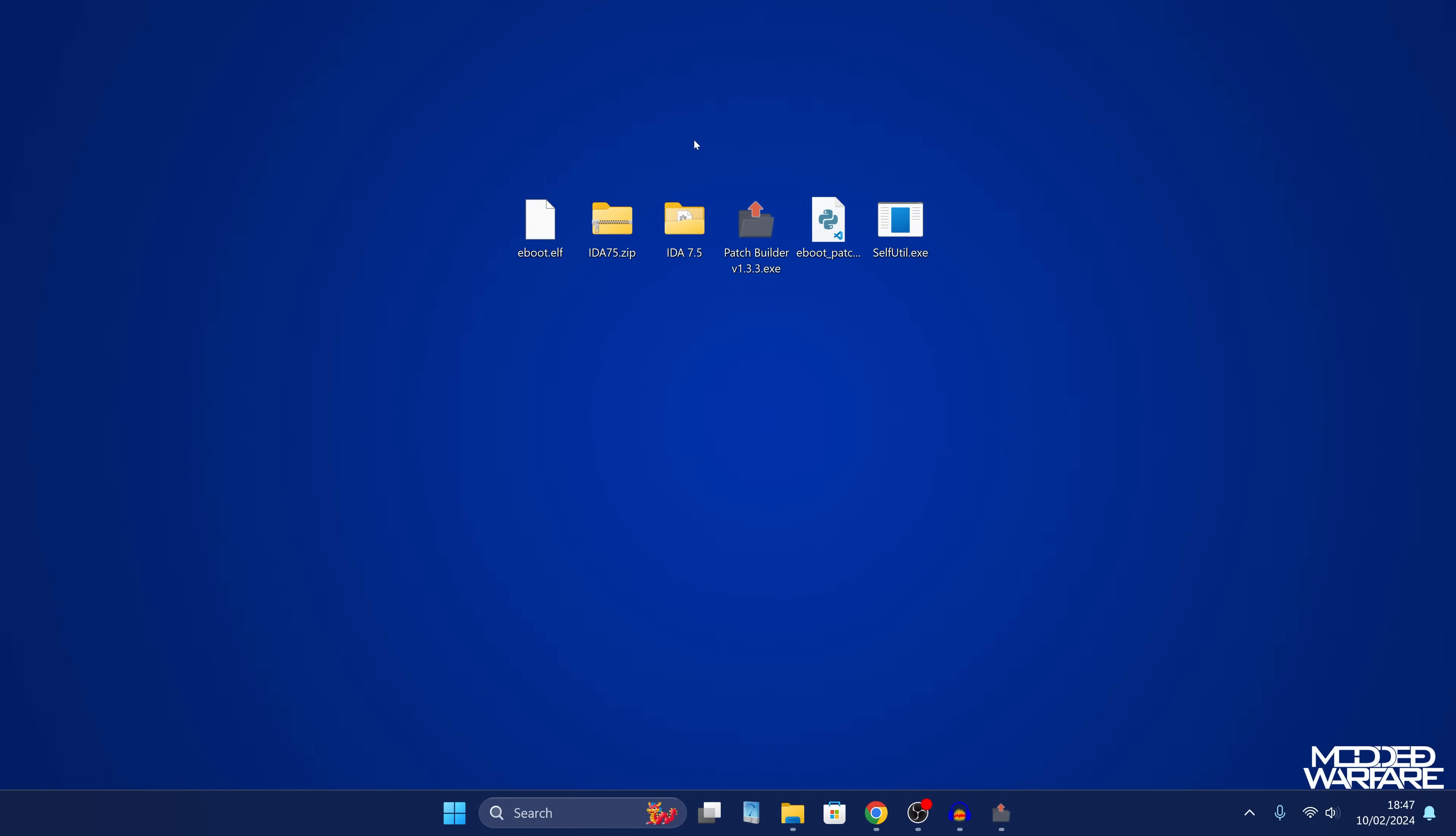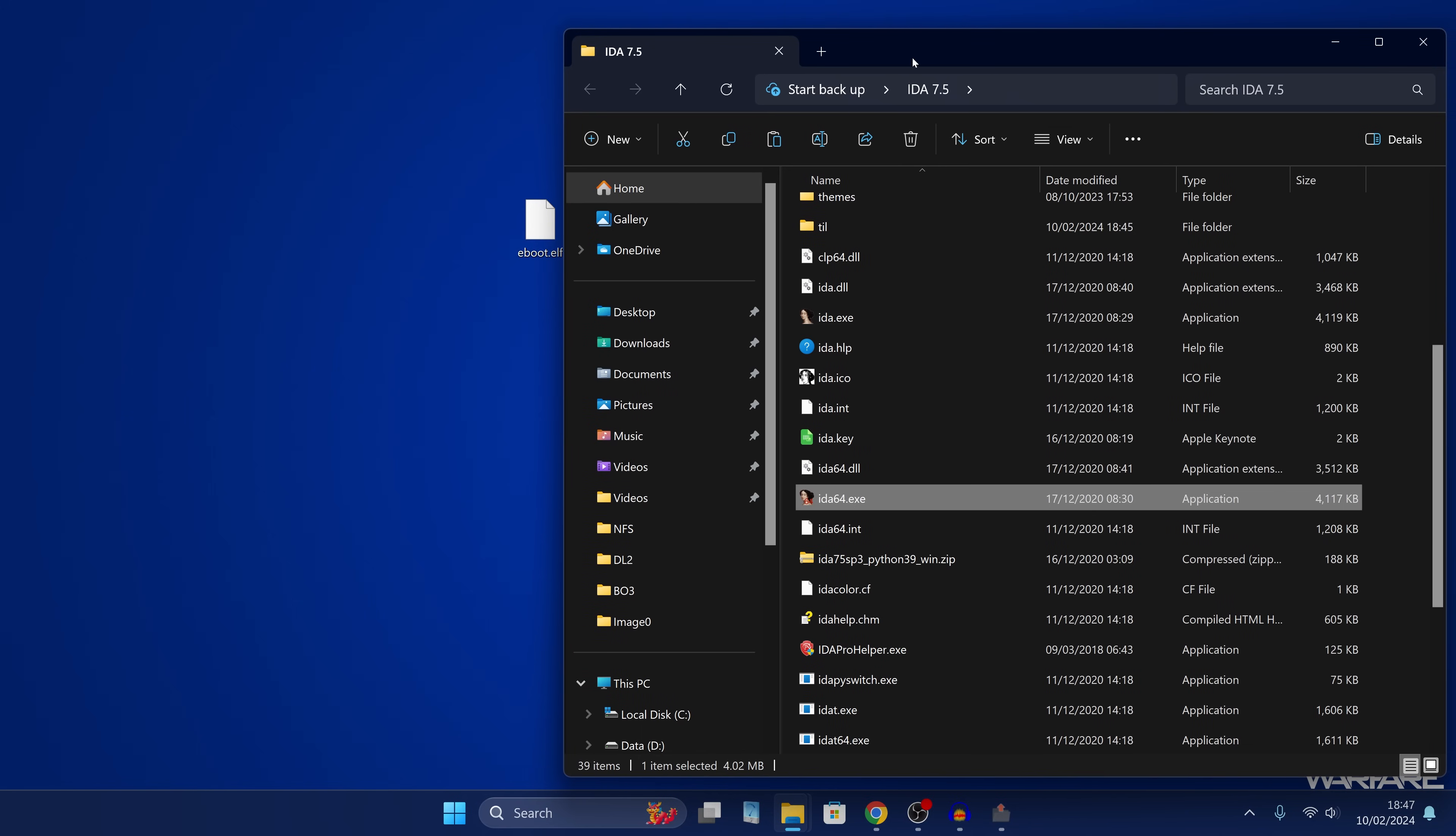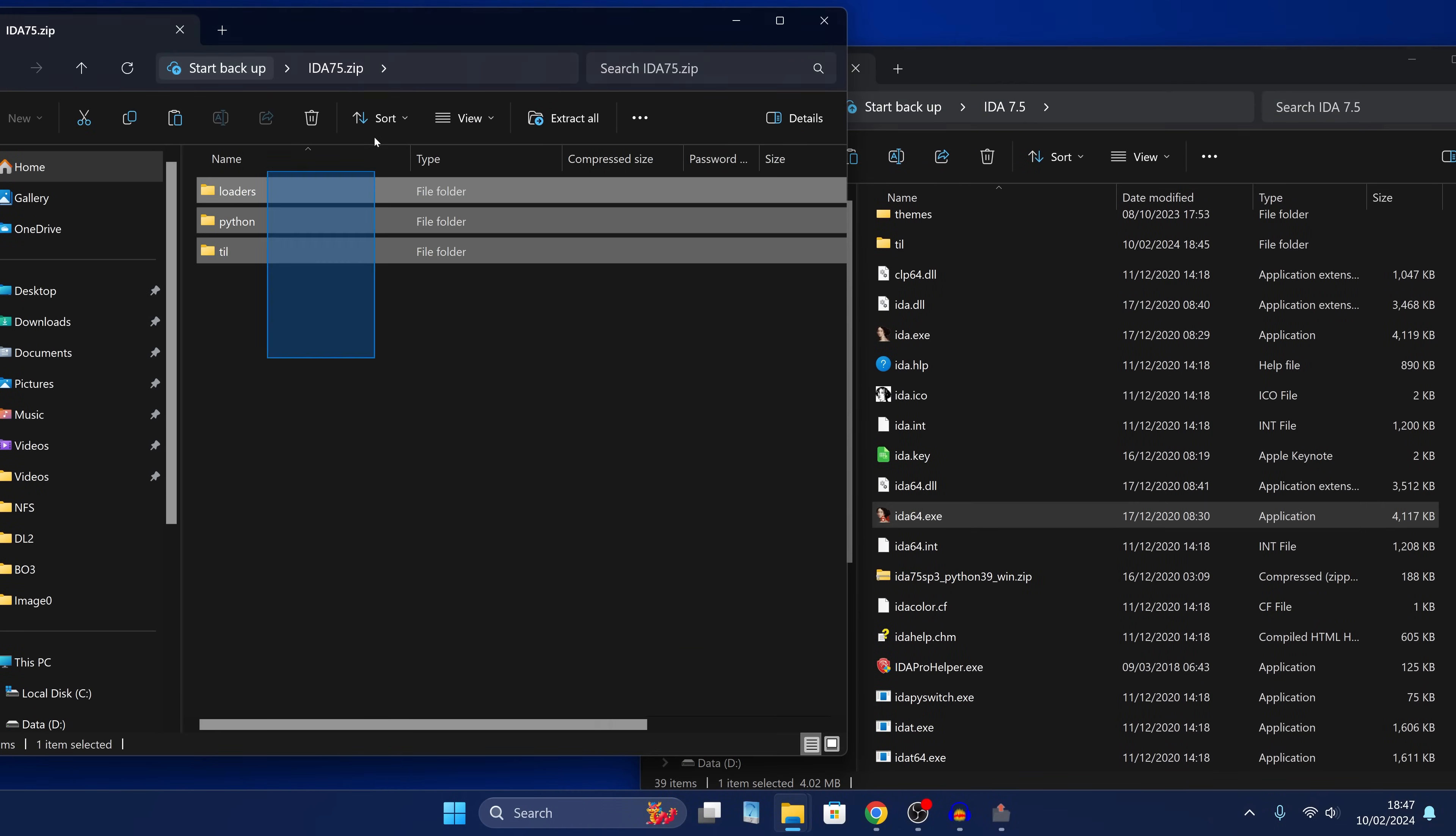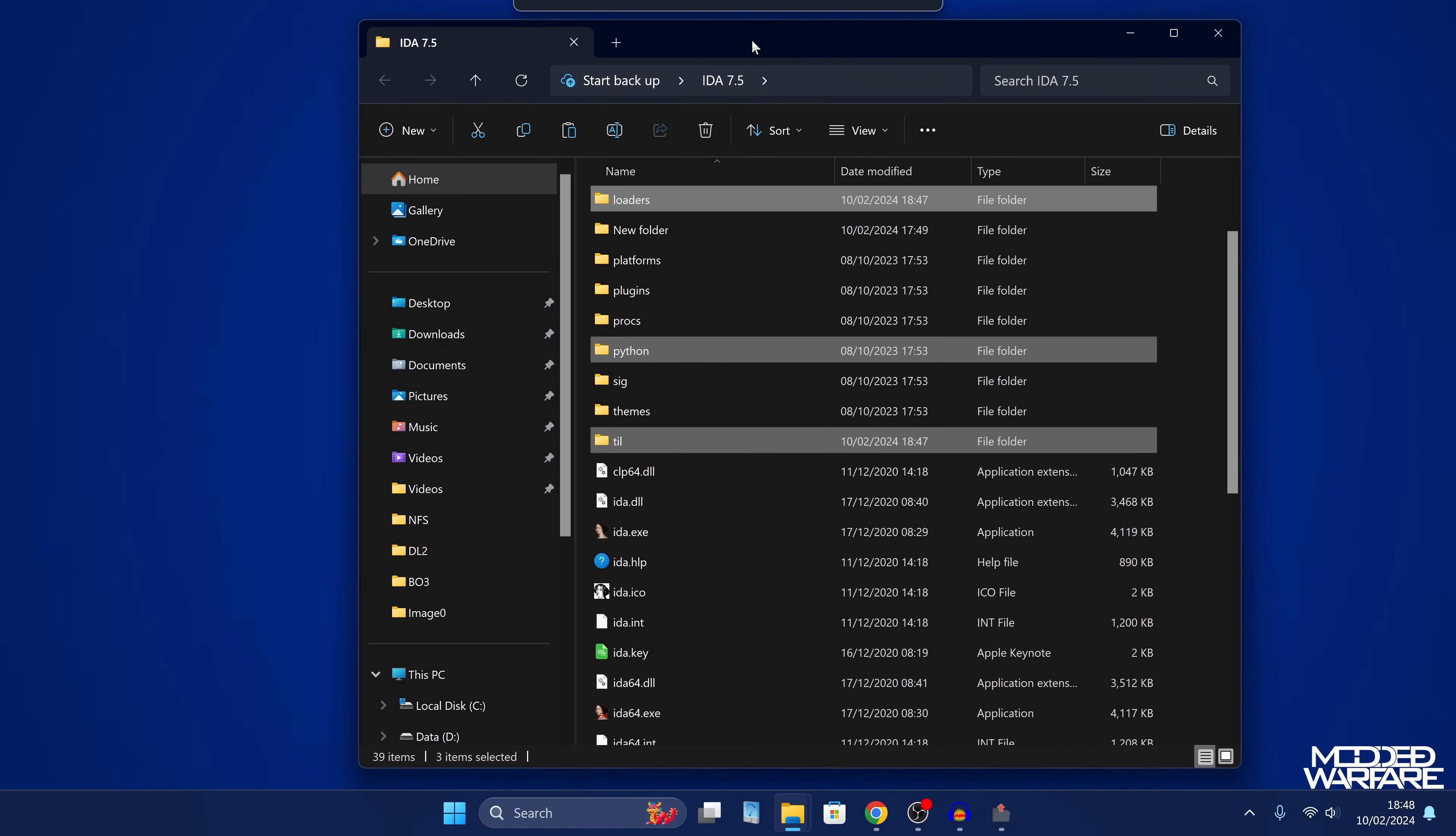Okay, so now we need to open up the elf file in IDA. So we're going to open up IDA, I'm using version 7.5, it needs to be 7.5 or higher. So in your IDA folder where you have the exe file, this is where we need to extract our PS4 module loader. So we're going to open up the module loader from Socratic Bliss. And we're going to take the loaders folder, the Python folder, and the TIL folder, and we're going to drag that into our IDA folder and replace any files in destination to get the module loader installed.